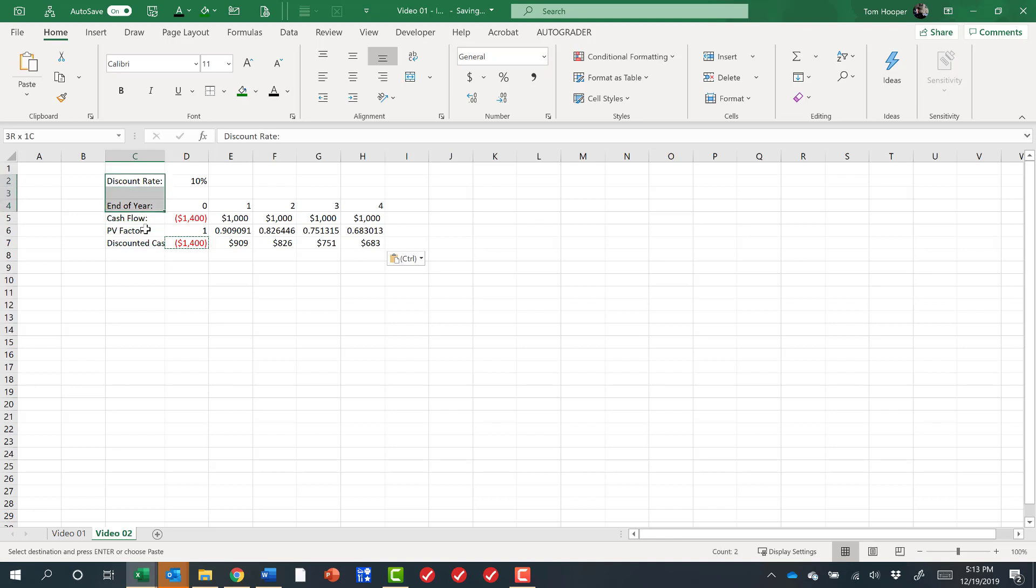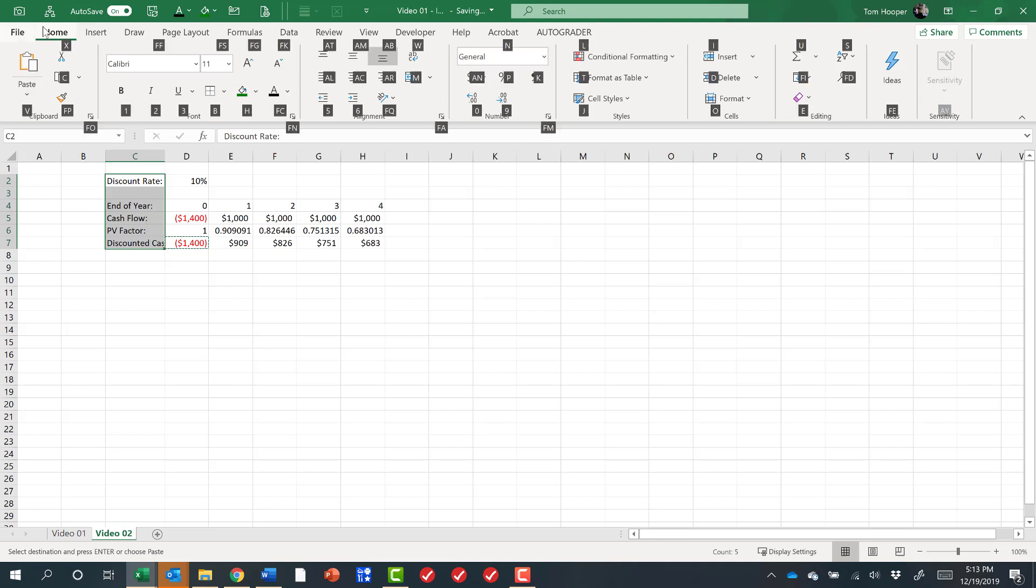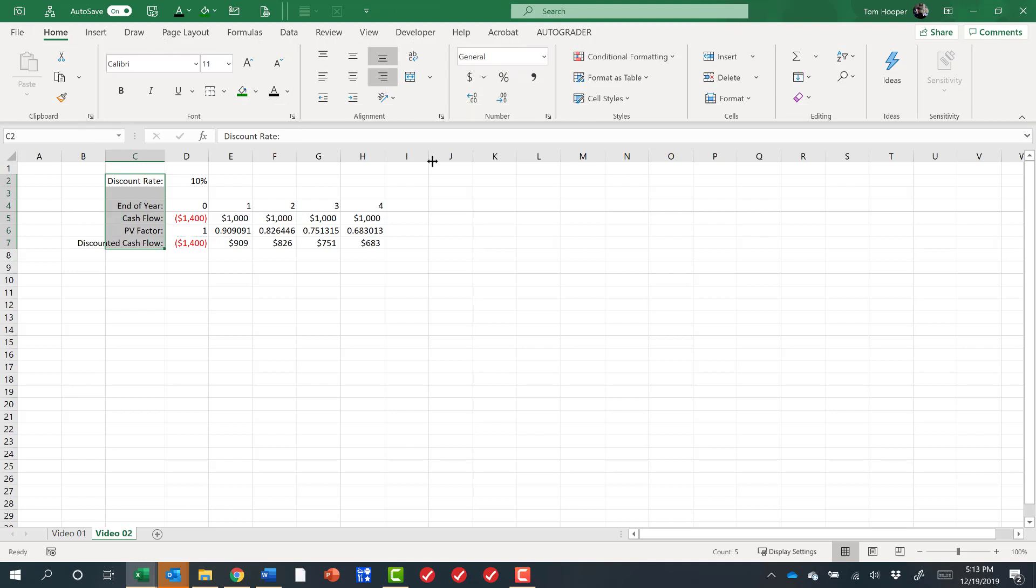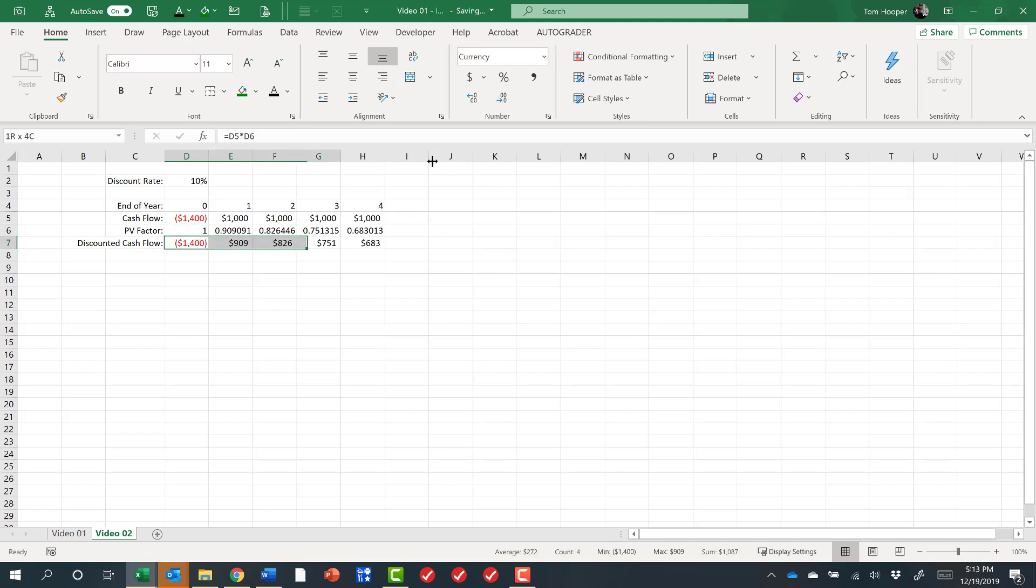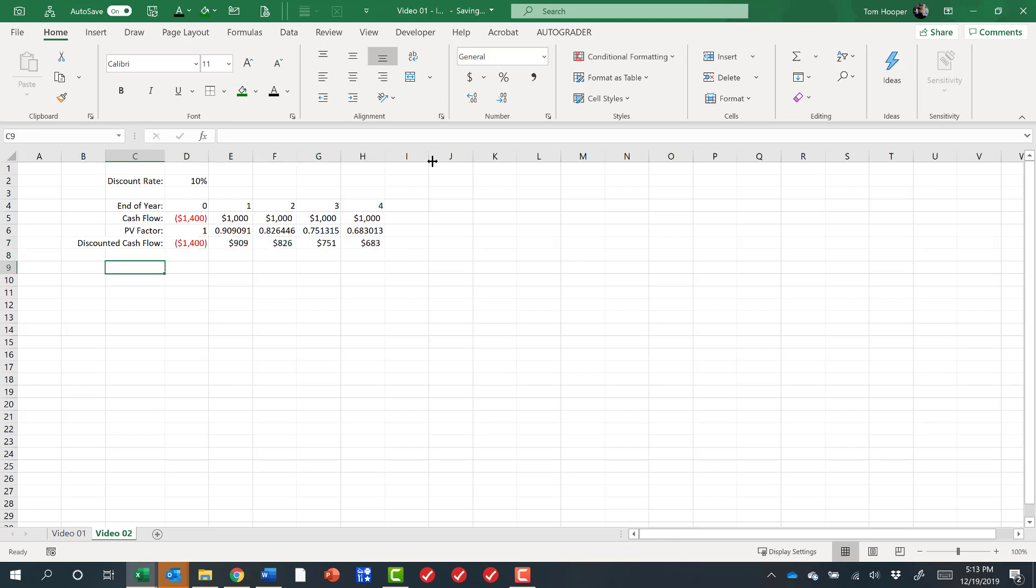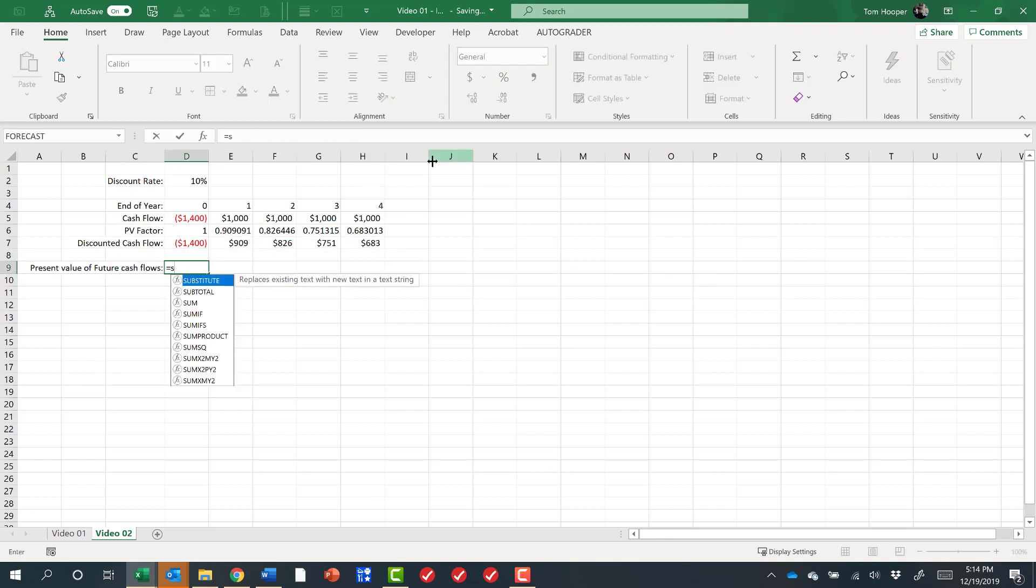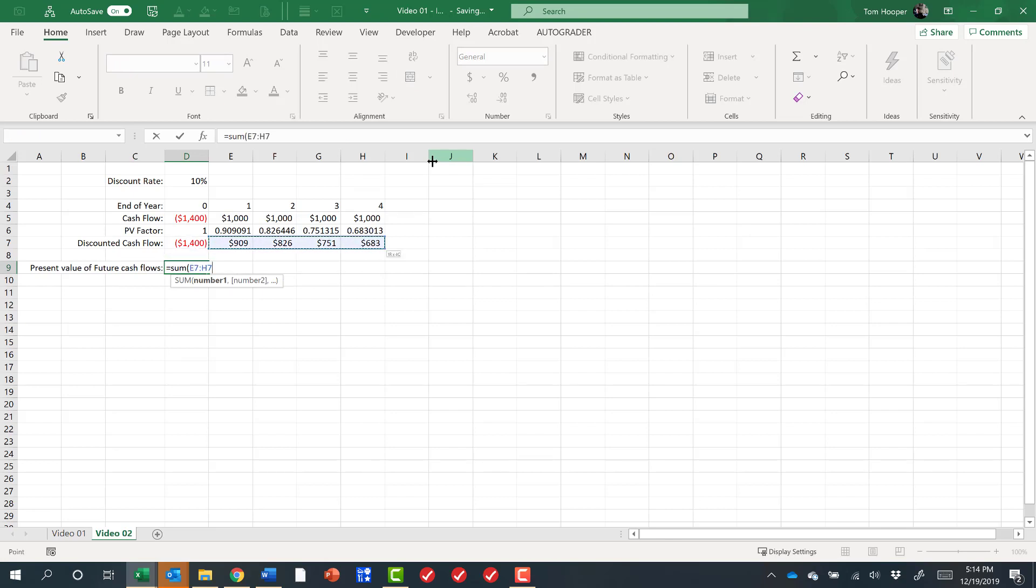I'm going to align all these to the right side of the cell by hitting Alt H to get me to the home menu, A-R to do this align right. So Alt H-A-R align those right. And we can see more clearly what the cash flows are worth to us today. So if we sum up the present value of the future cash flows, then that $1,400 investment would result in a value today of about $3,100.